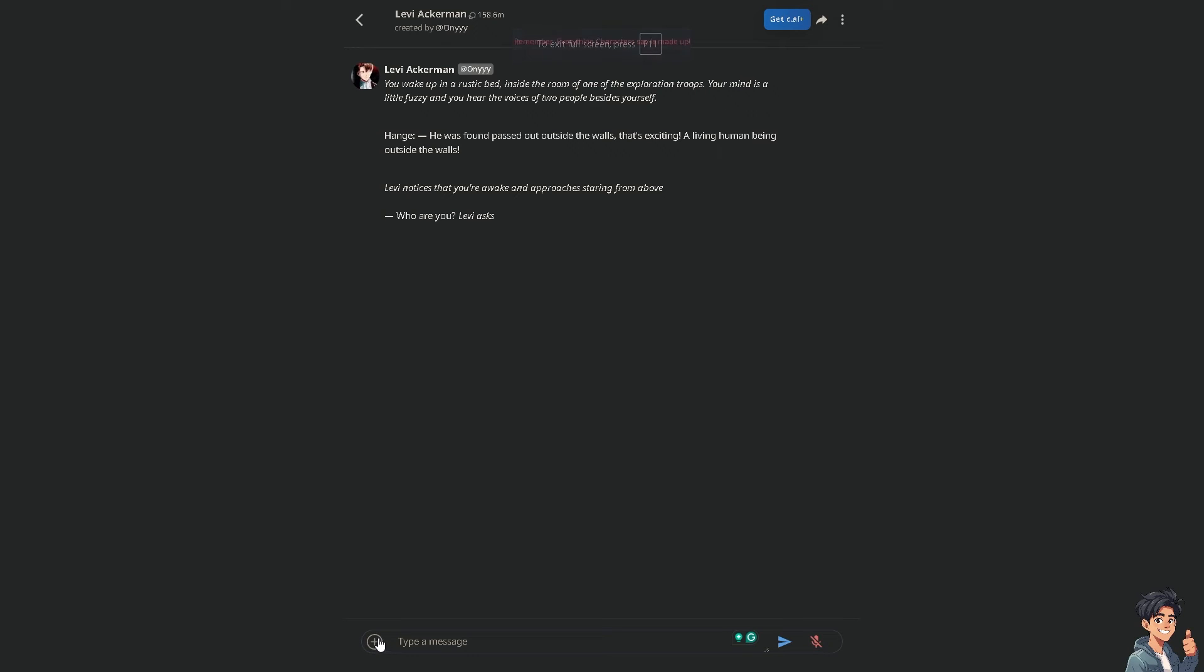As you can see, when you click it you can create image and you can upload image, but I'm going to upload an image instead.